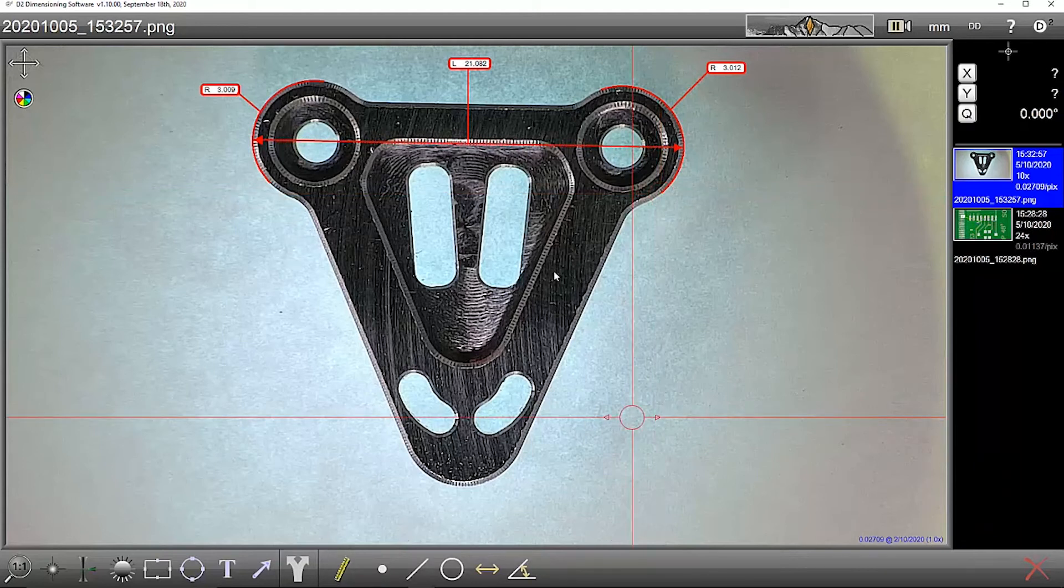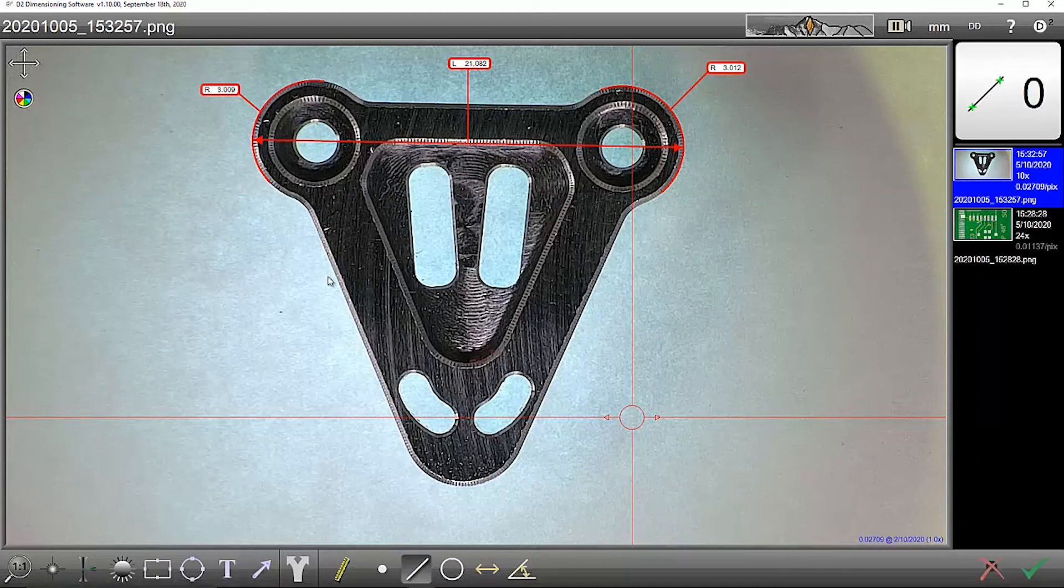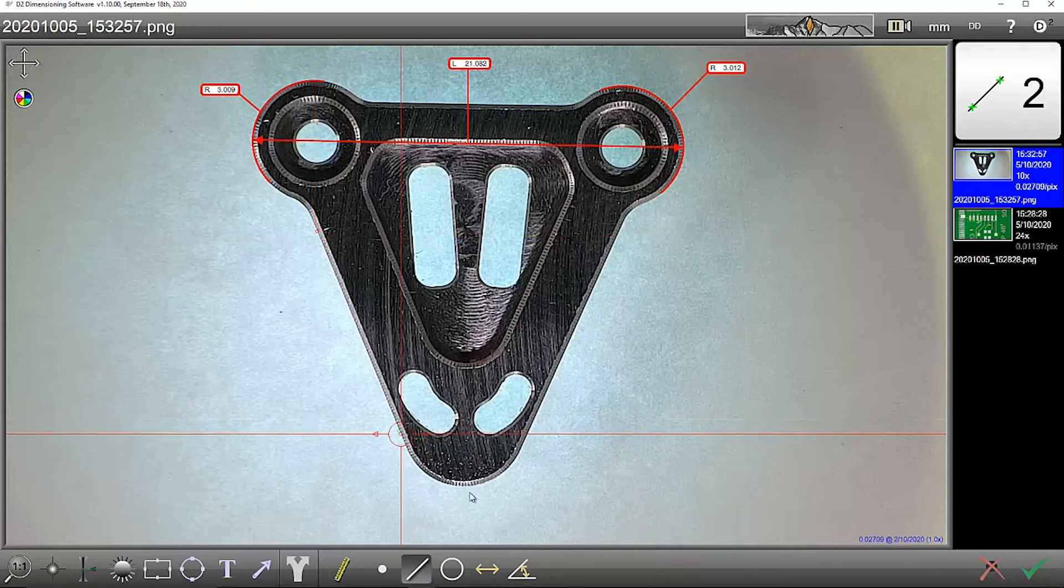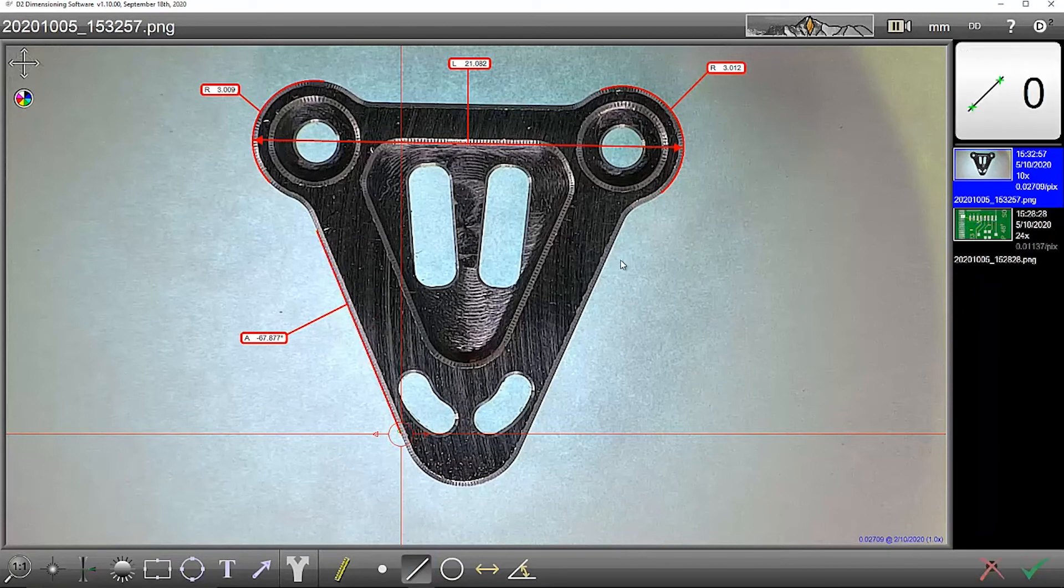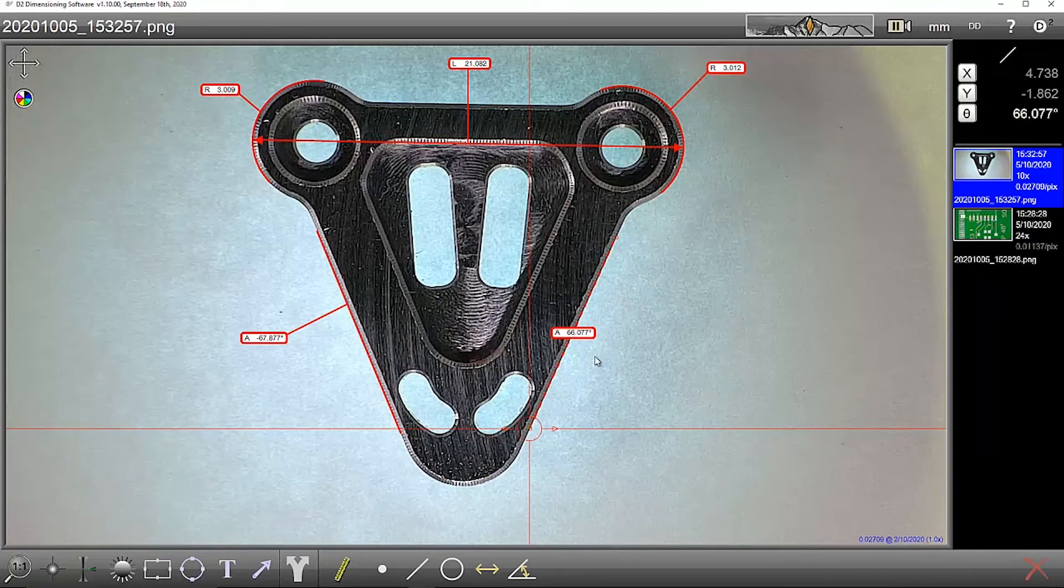If I want to know maybe the angle of this bottom piece here, again I can just click Line, construct an edge there and an edge here.